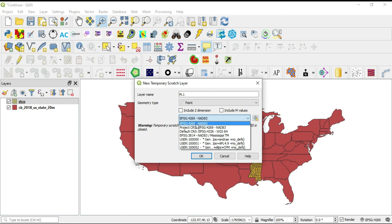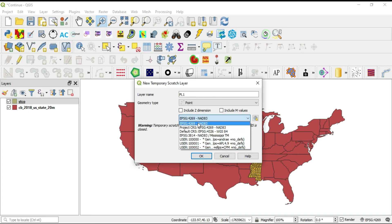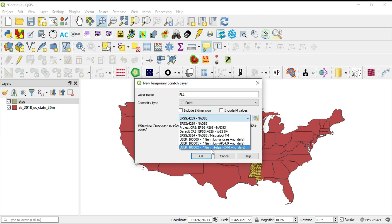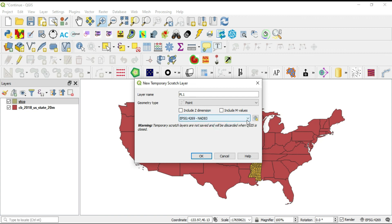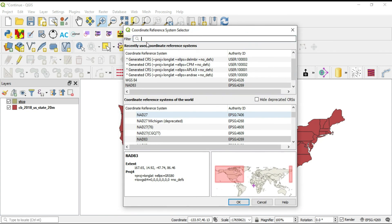Now, let's say that what you're looking for is not here. Well, you'll be able to use this little button to get to your coordinate reference system selector.